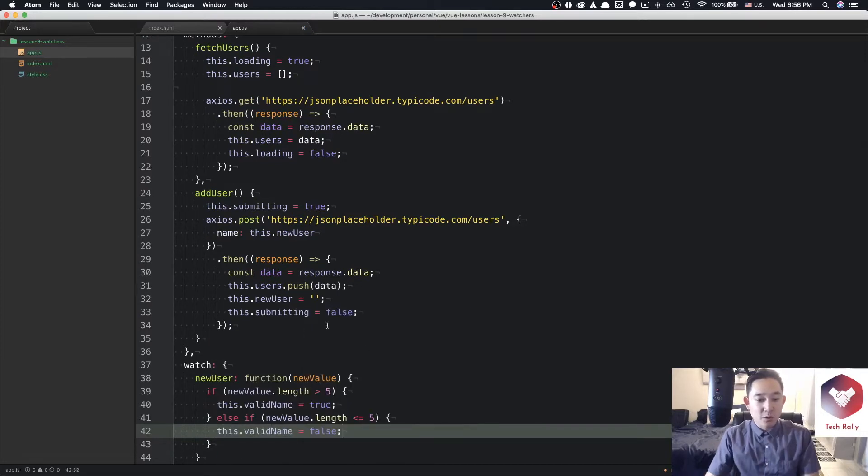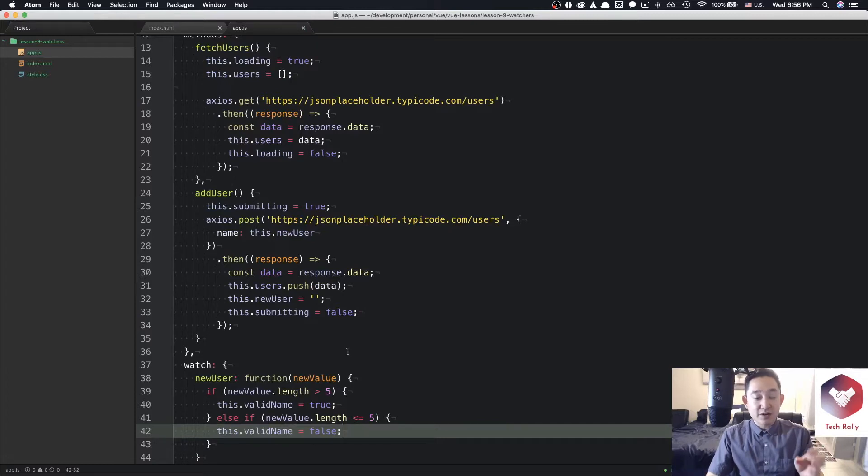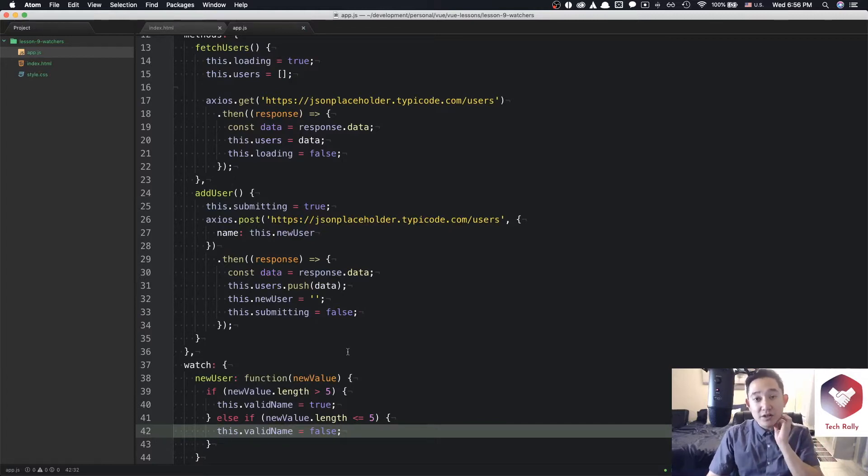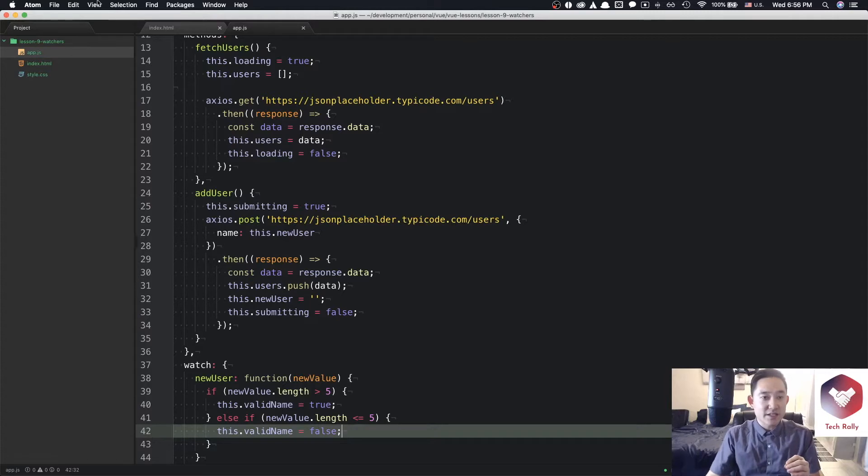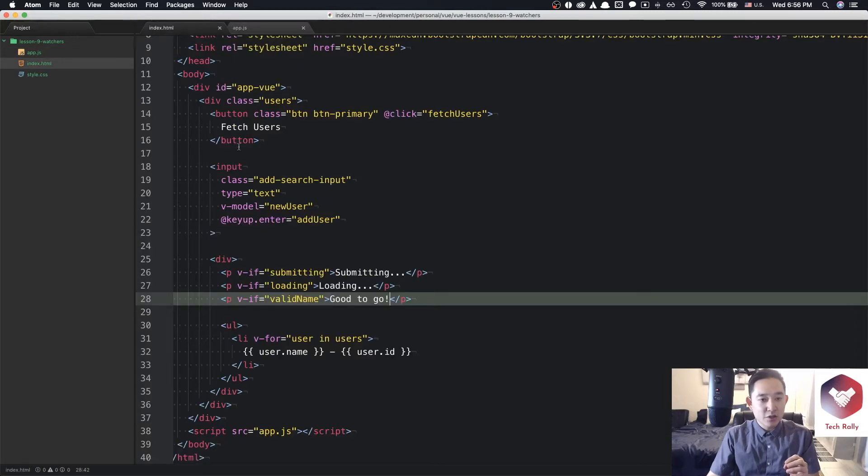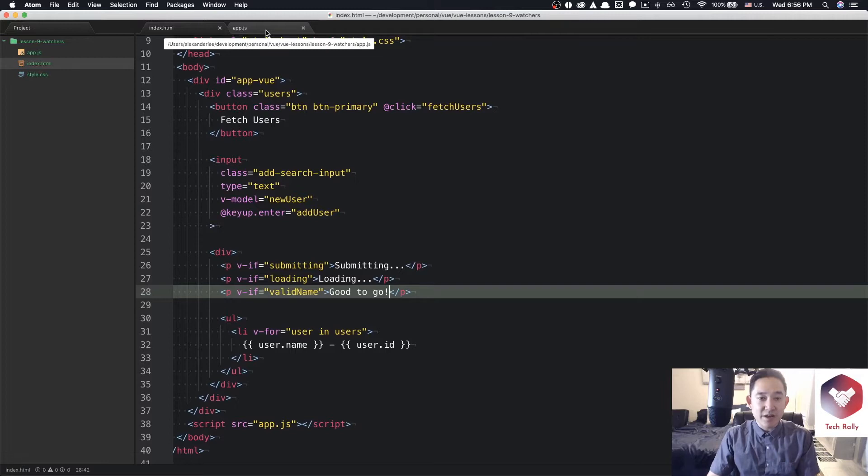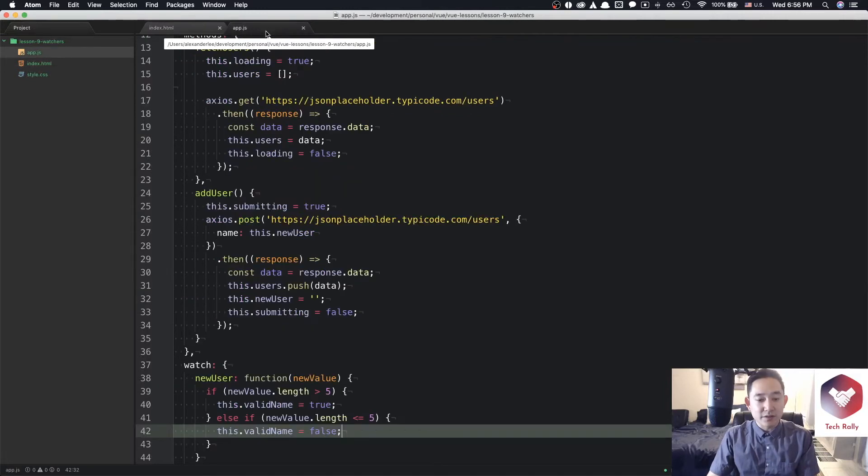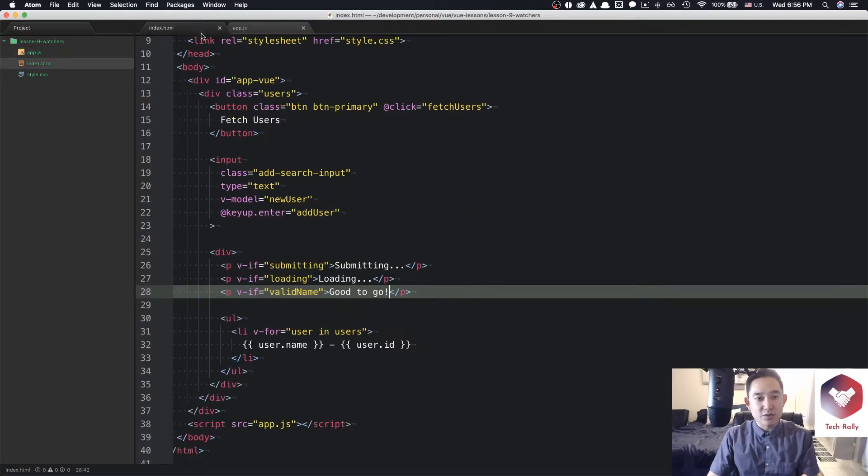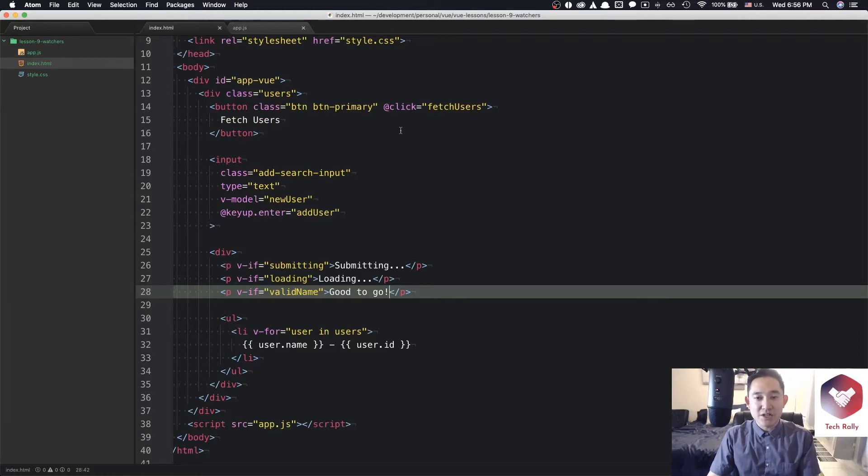So in other words, if the length character of the new value is greater than five, then we want to show that text that we shown before where it says good to go. And if it's less than five characters, less than or equal to five characters, then we want to set it to false and it will just disappear. Let's look at the browser and see if it actually implemented those changes.